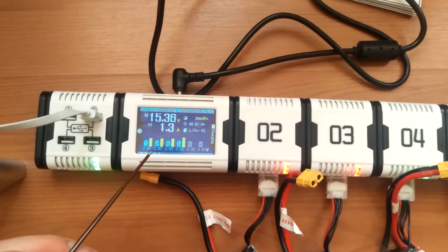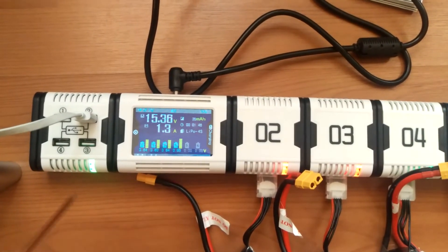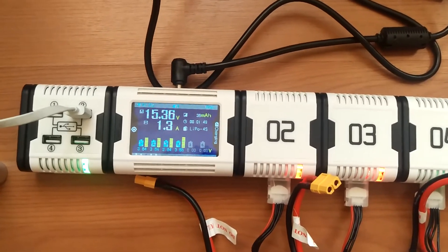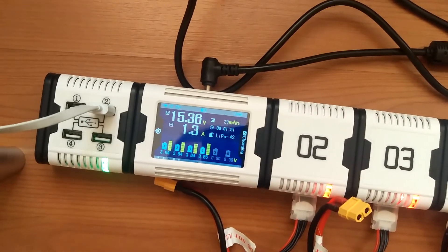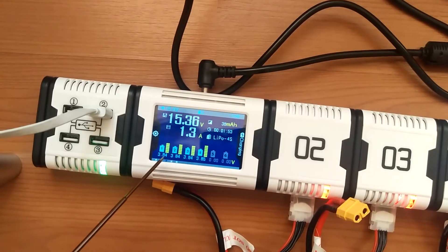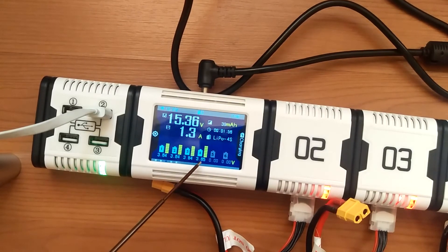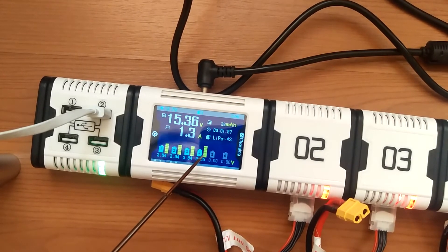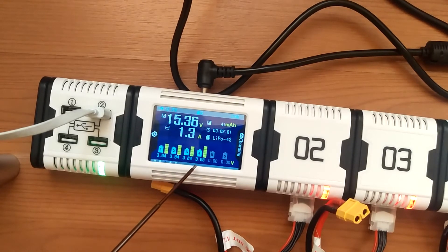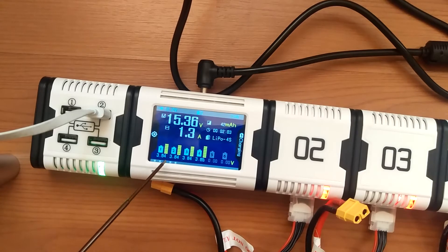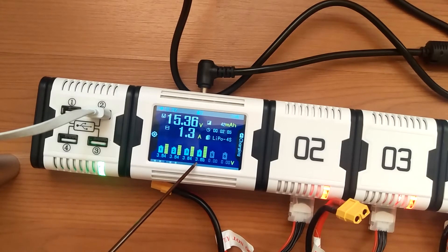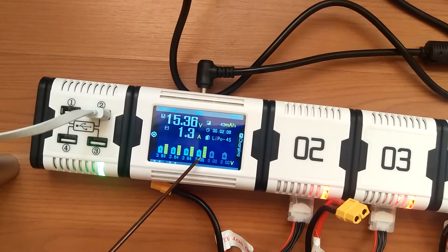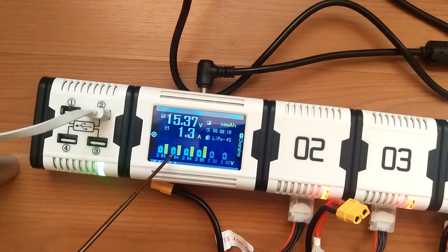This is the balance display for your cells. As you can see, cell number four is the highest one right now at 3.84, this one is 3.85, so it's balancing them.